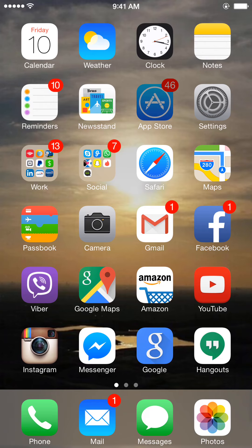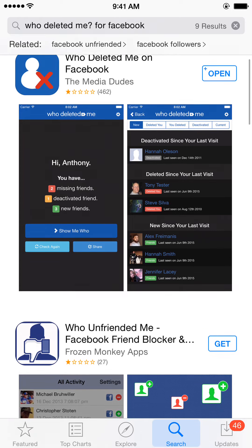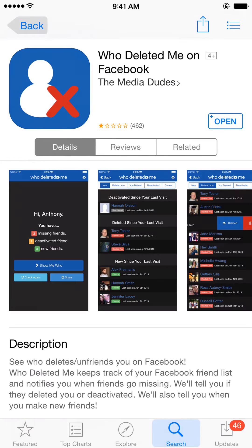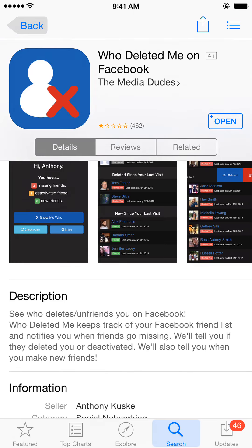Let me show you where to get it from. You go to the App Store and this is what it looks like right here — 'Who Deleted Me on Facebook.' As you can see, let me go into here and show you what happens: see who deletes and unfriends you on Facebook.